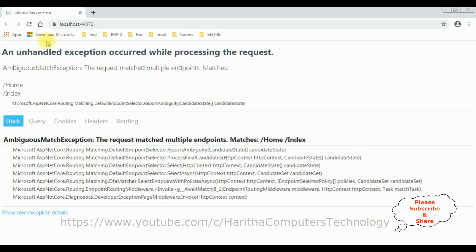See, here we got a new output with some errors. The request matched multiple endpoints. We notice here the forward slash home and the Index.